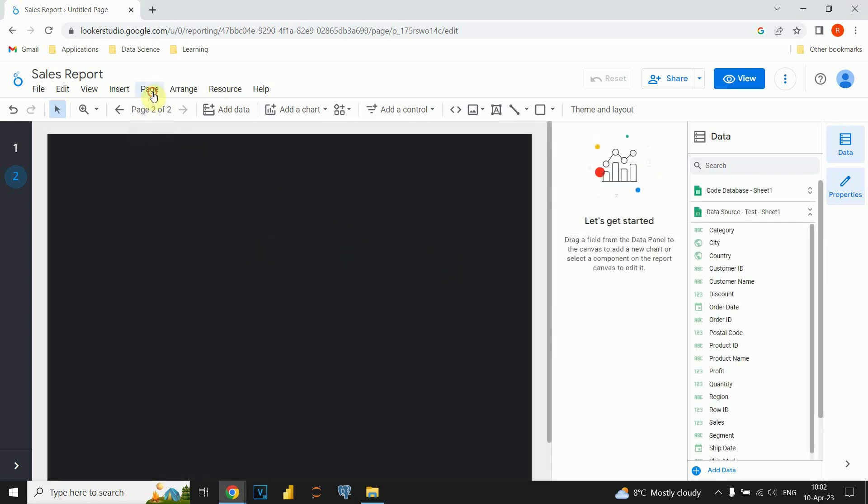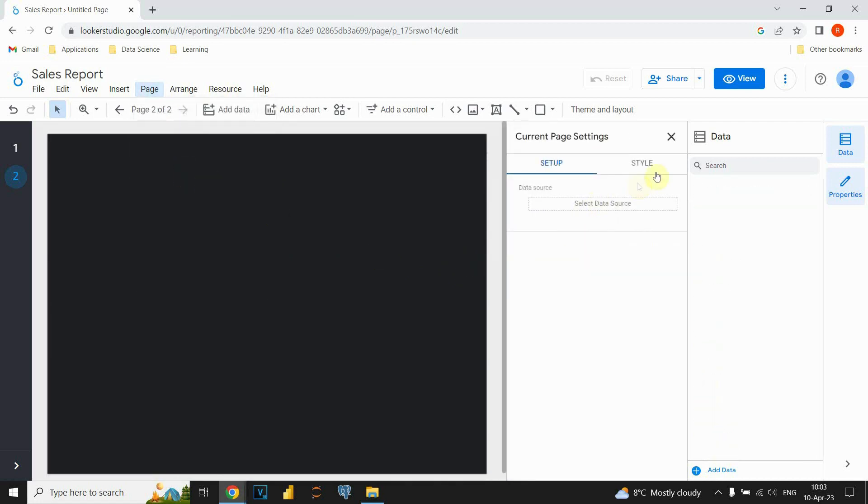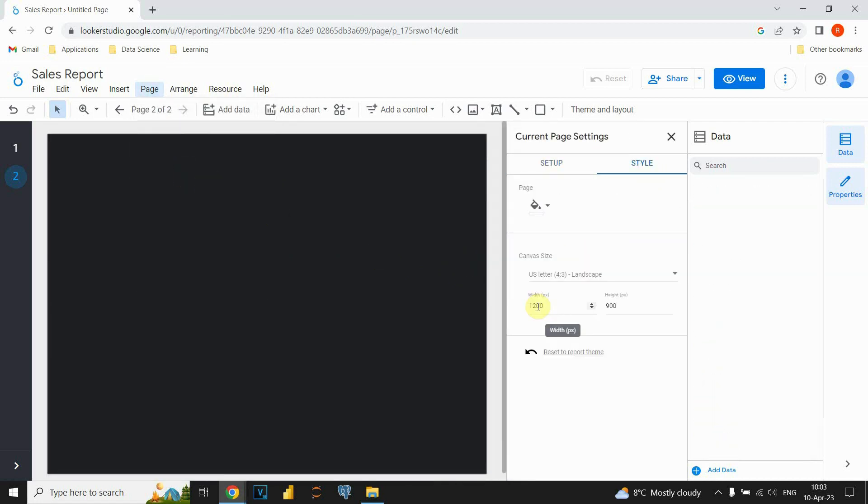And now, if we check for our current page settings, now it will be what we provided. And now, let's see for first page.